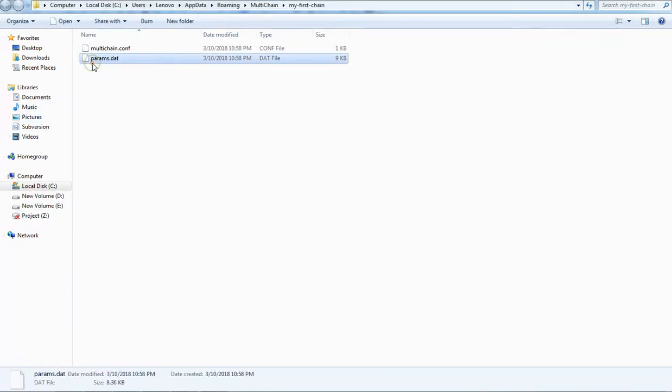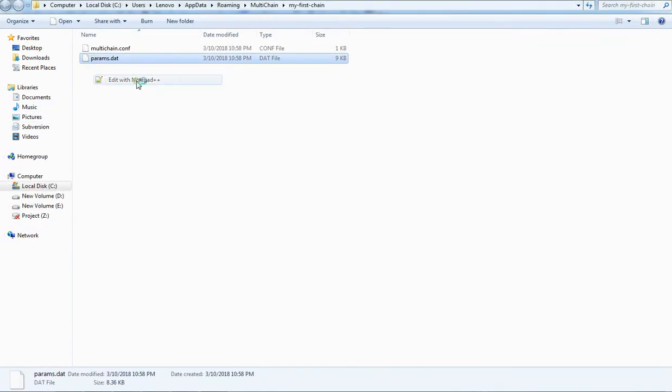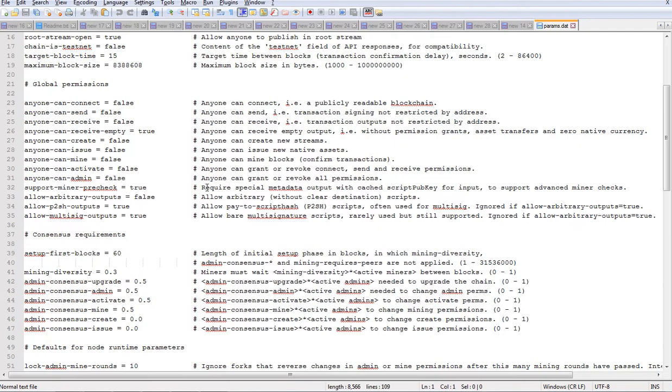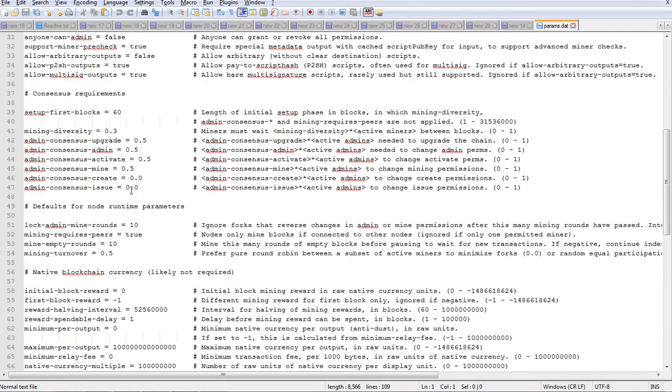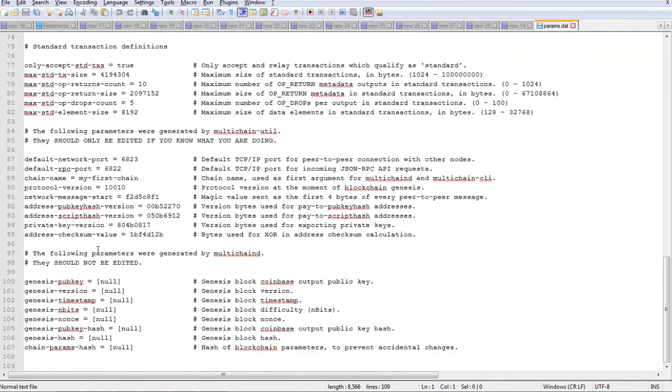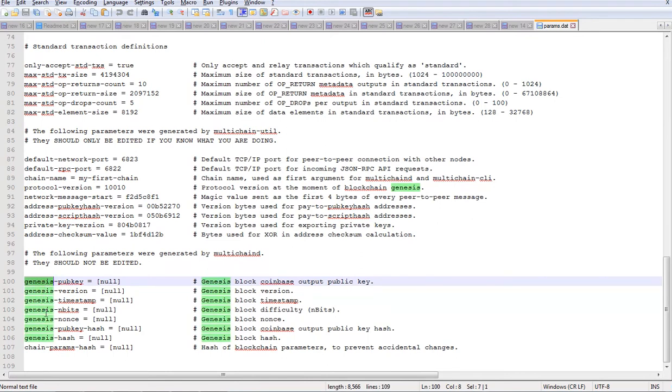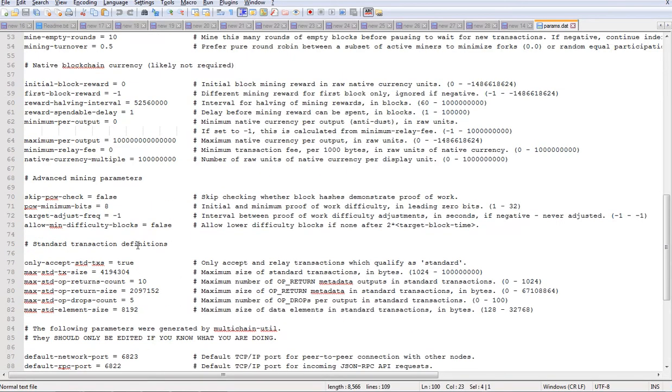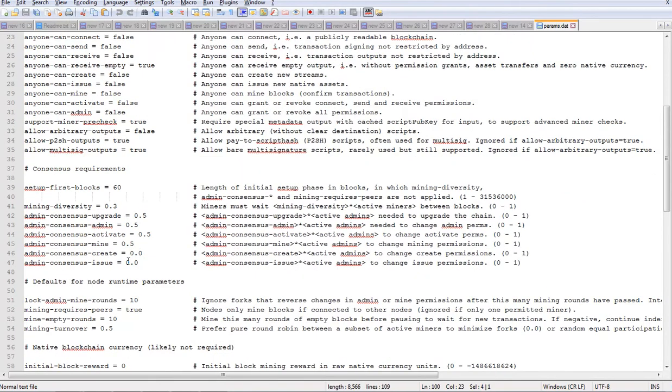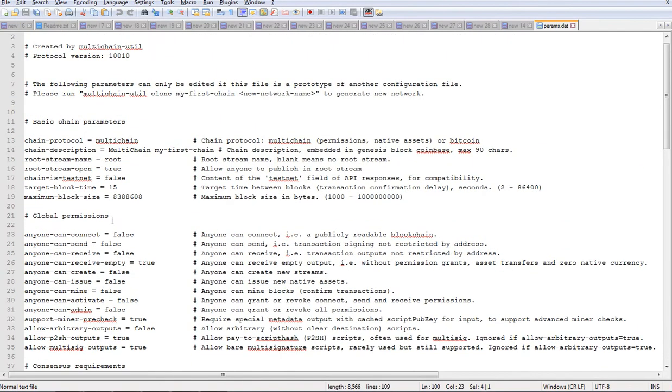The params.dat holds all the parameters that the blockchain is going to use and also the genesis parameters which the system is going to write it. You can change any of these parameters which holds the protocol.